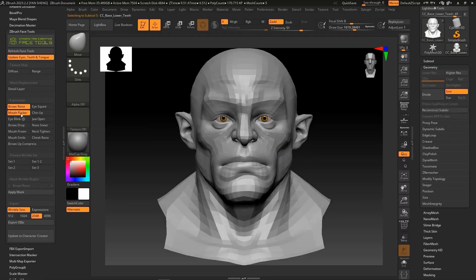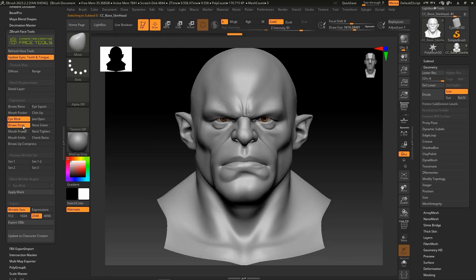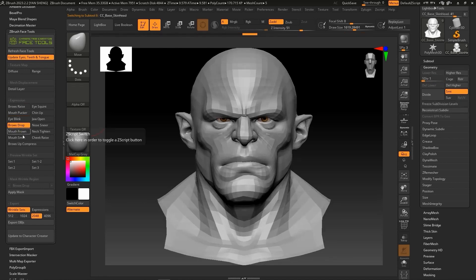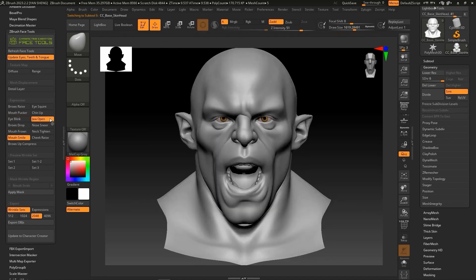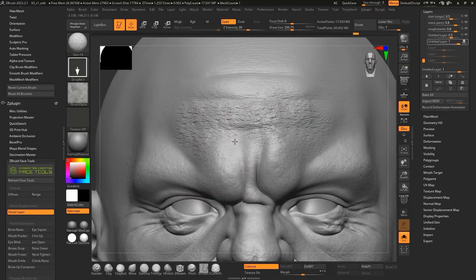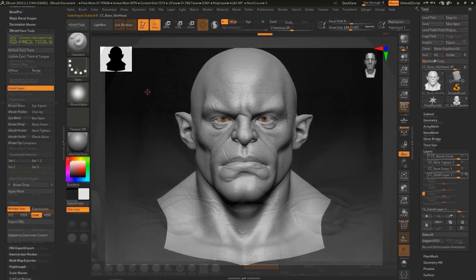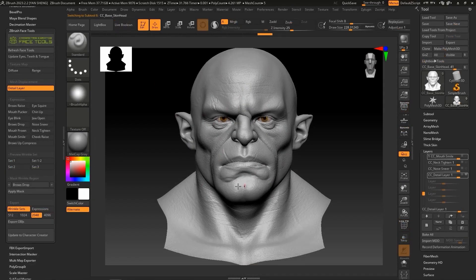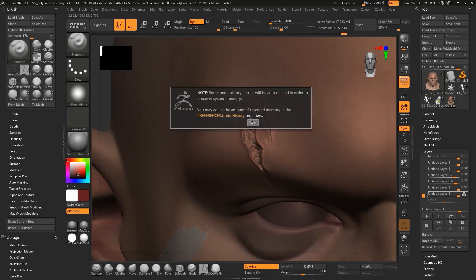The current number of morphs that ship with individual head meshes sent from Character Creator to ZBrush is 13 — these are the most commonly used ones, which users can toggle through. Texturing of various channels can be done with alphas and other detailing brushes for displacement and normals.